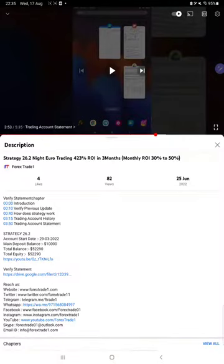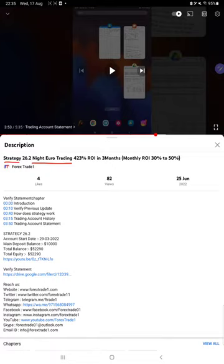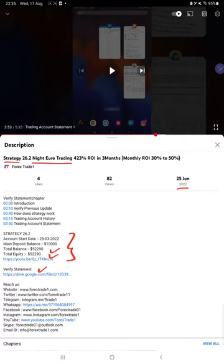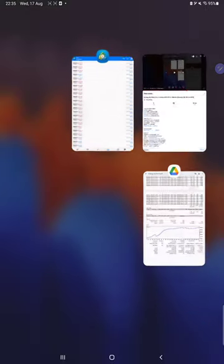Hello everyone, welcome to Forex Trade One. Today we are updating about Strategy 26.2 Night Euro Trading. This strategy was introduced on 25th of June and we are back with a new update. As you know, in the YouTube description you can get the strategy details, profit update, and trading account statement to verify, so make sure you check the description.